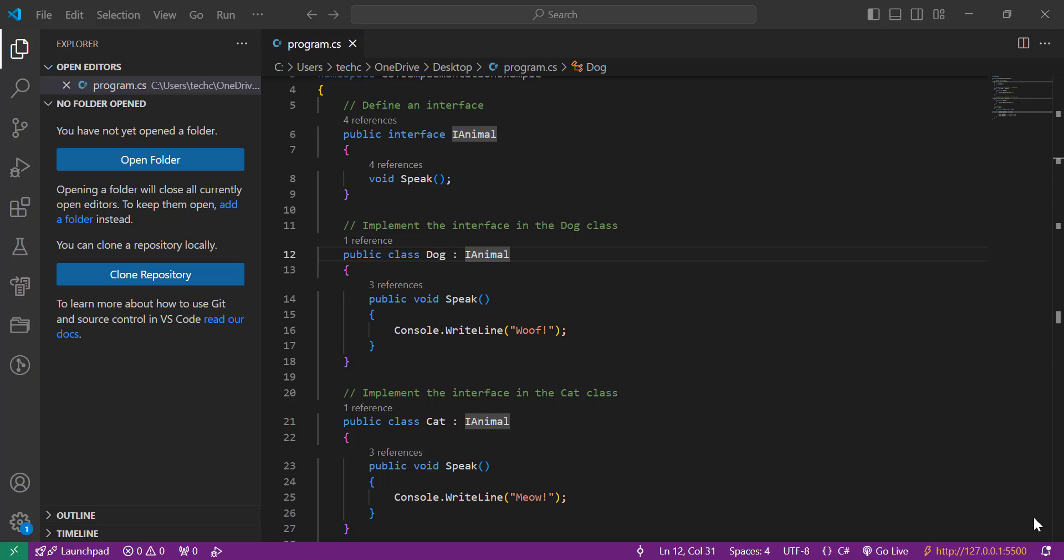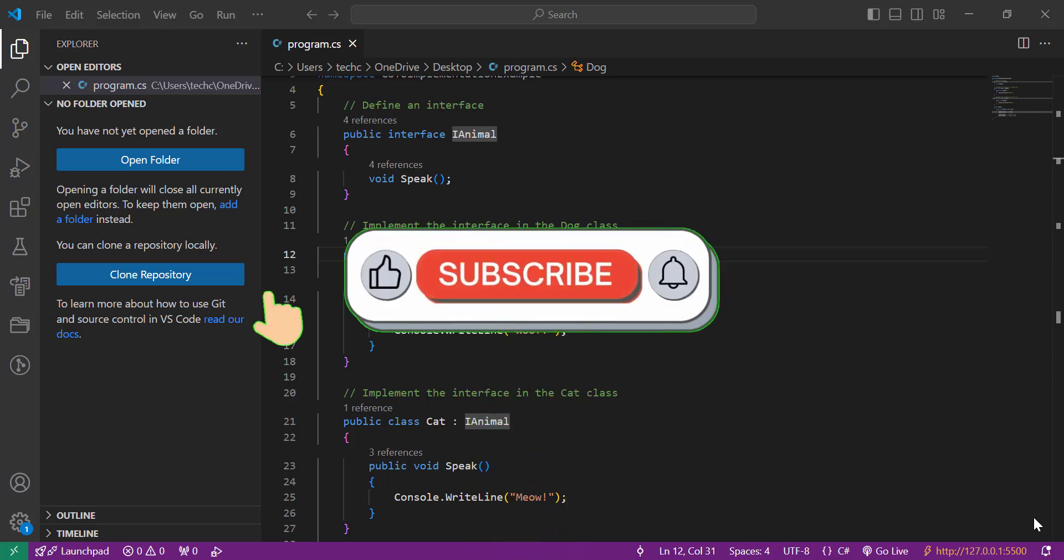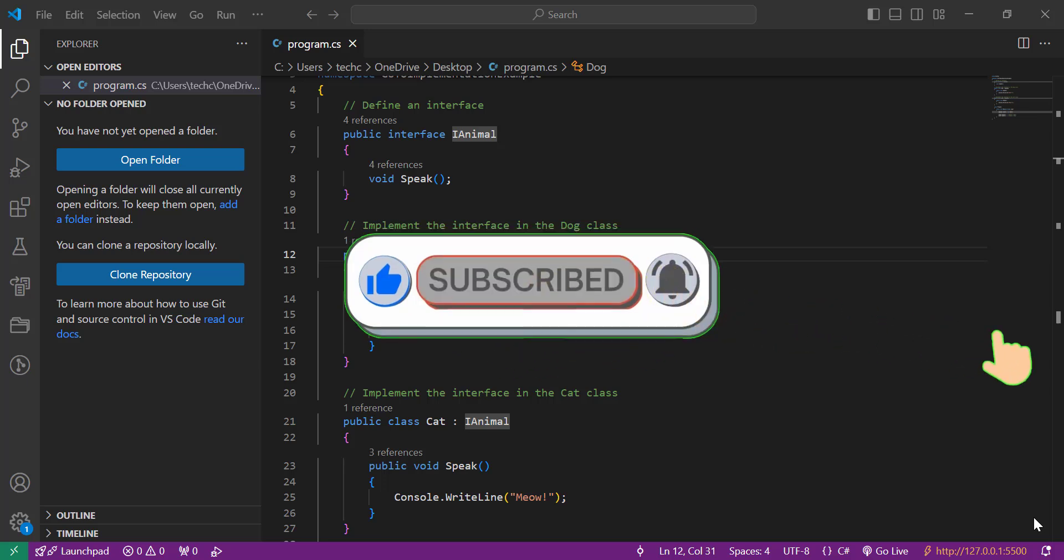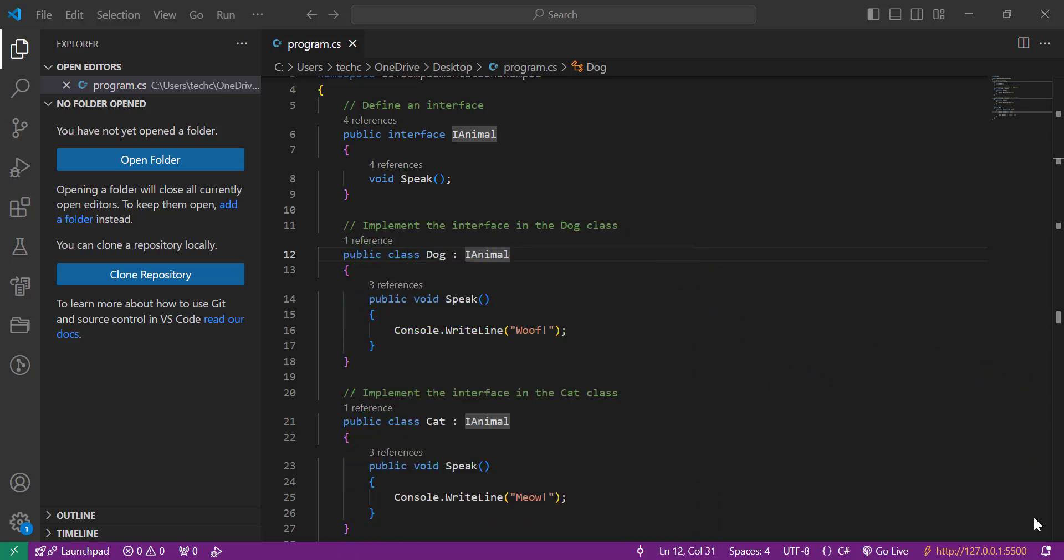First off, what exactly is Go to Implementation? This feature allows you to quickly navigate to the specific implementations of a function or method in your code. It's especially useful when you're working with interfaces or abstract classes.